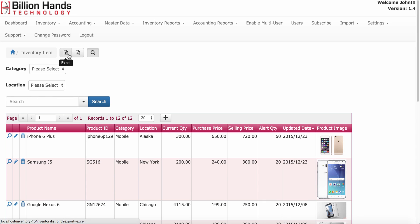Here you can also export your inventory item to excel or csv format.